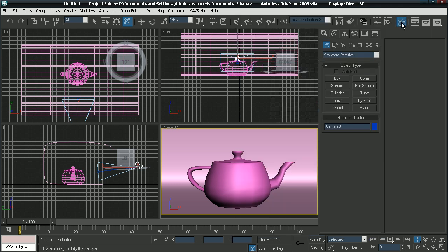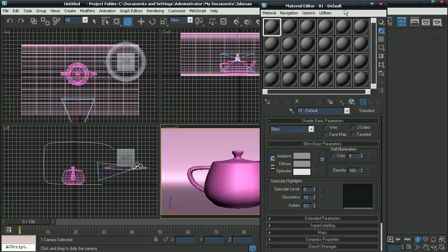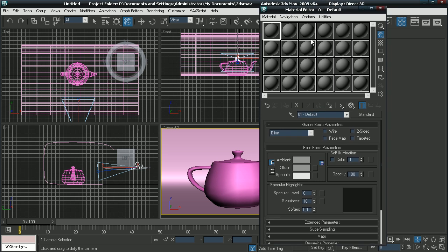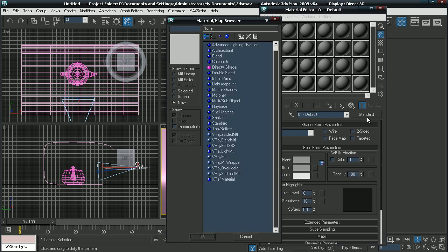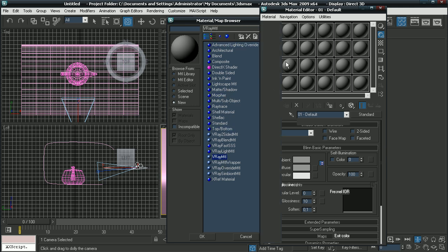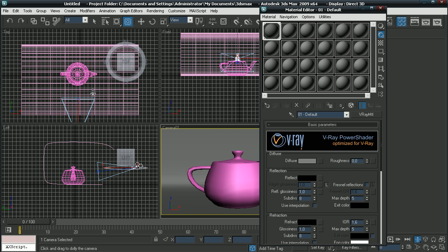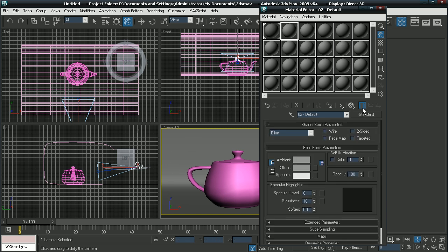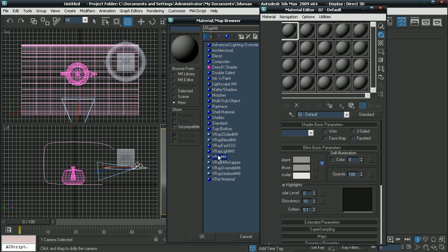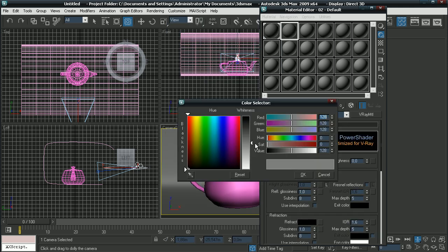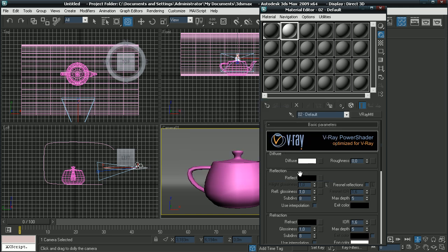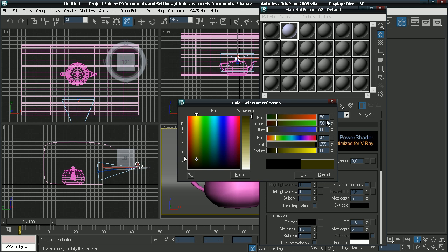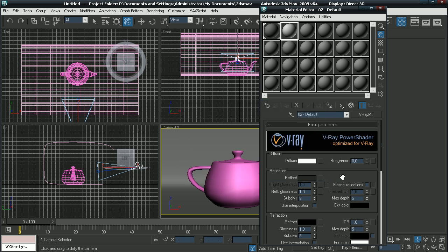Now go to your material editor and make a new V-Ray material. Add it to your backdrop. Make a new V-Ray material. Make the diffuse color pure white and reflect 40. That should do. Now add it to your teapot.